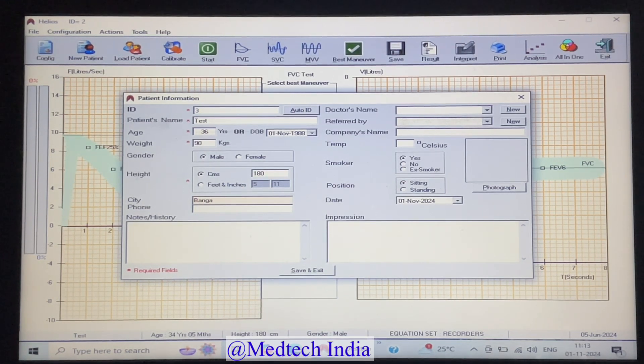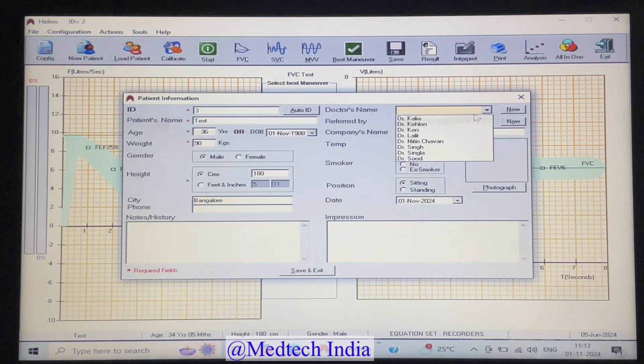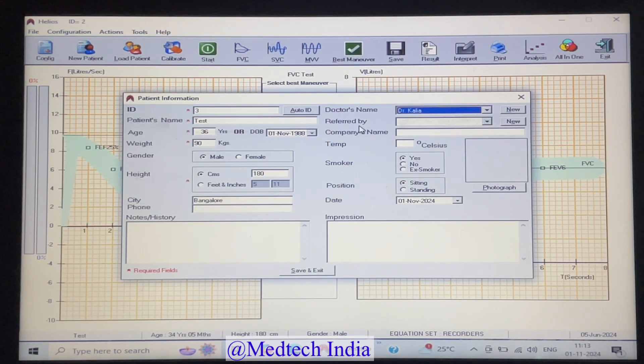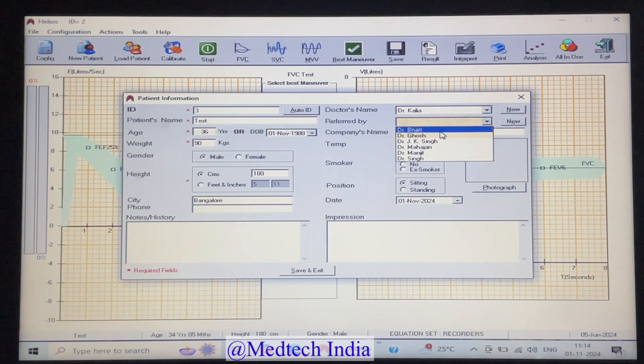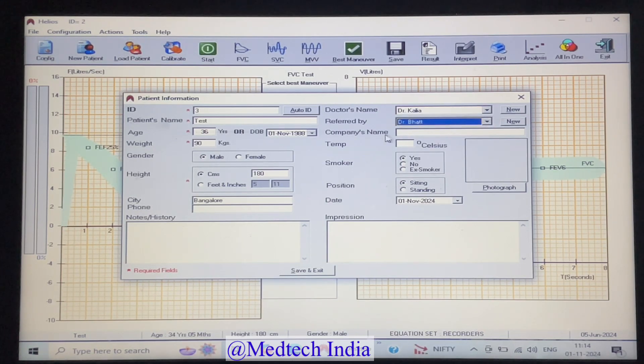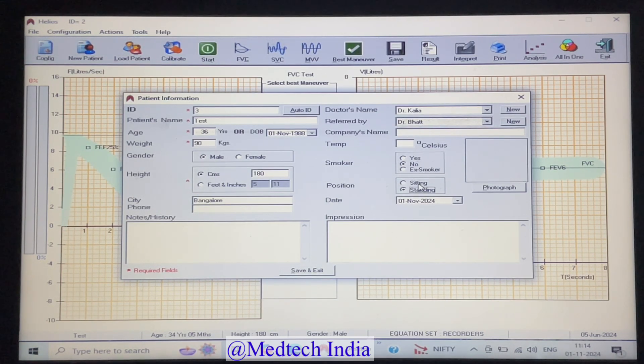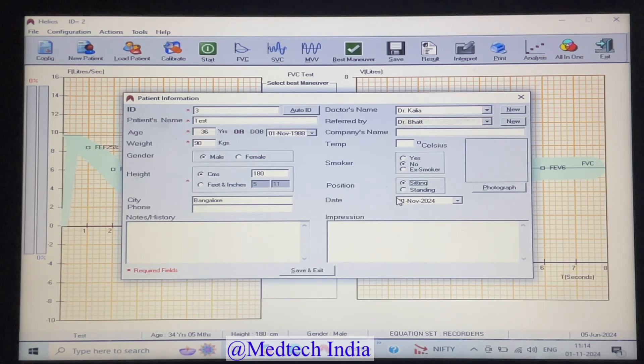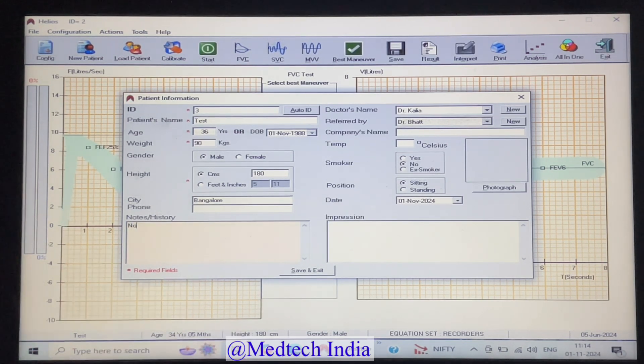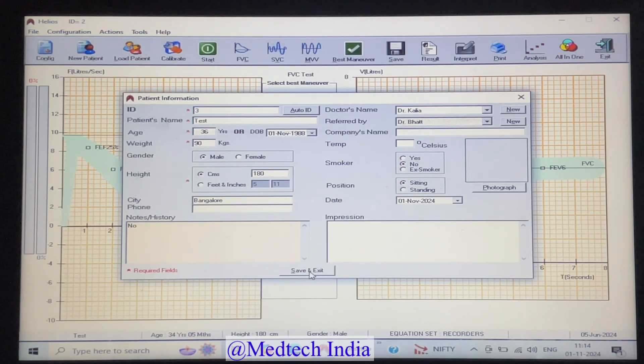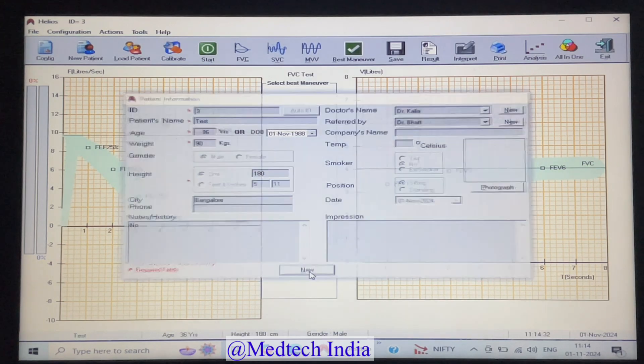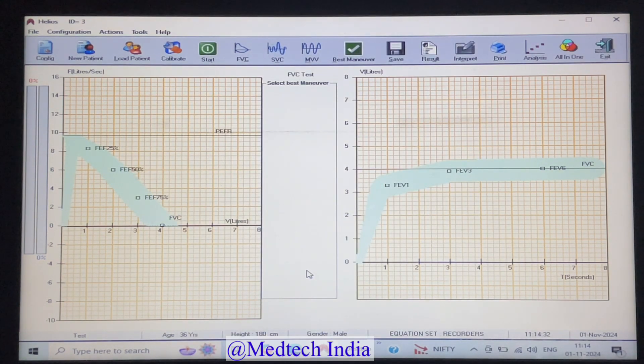You can add other information also such as city, phone number, doctor name, referred by, company name, temperature, smoker - either yes, no or ex-smoker, position - either sitting or standing, then any history, impression. After that click on save and exit.